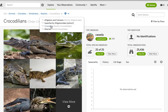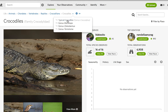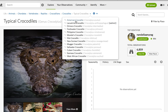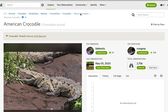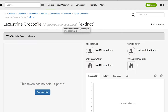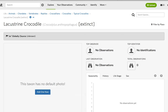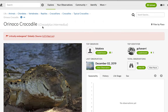Moving on to the crocodiles in the family Crocodylidae, we have the typical crocodiles in the genus Crocodylus. The first species is the American Crocodile, no subspecies. Then we have the Lacustrine Crocodile, which is extinct — Crocodylus anthropophagus — I believe this went extinct about one and a half million years ago, not due to humans. Then we have the Orinoco Crocodile, Crocodylus intermedius, no subspecies.